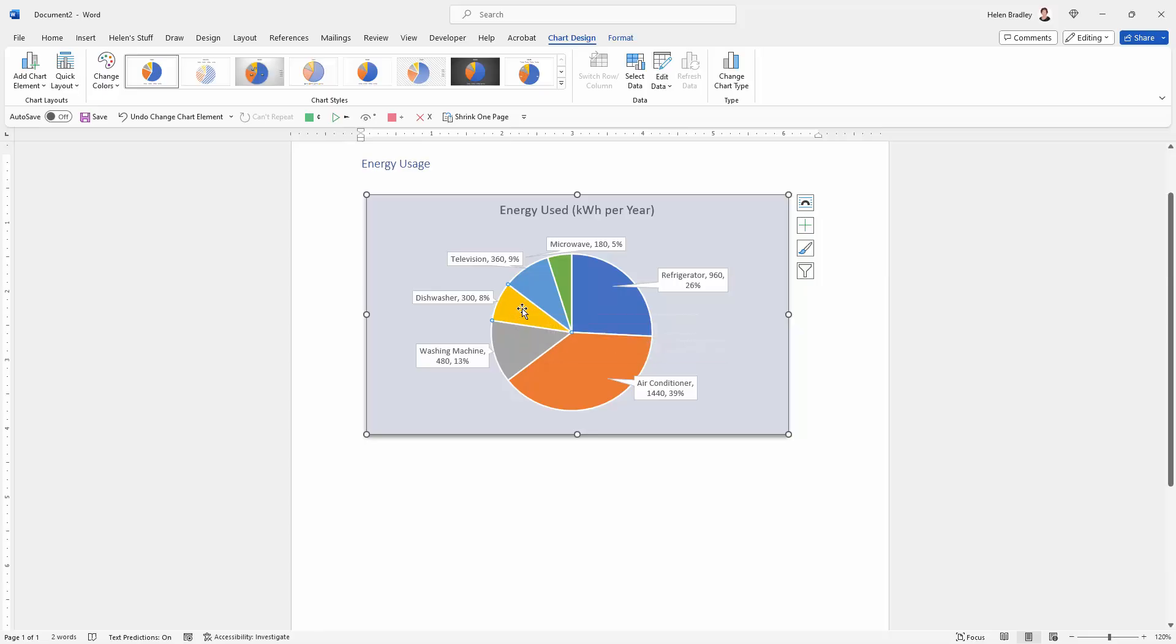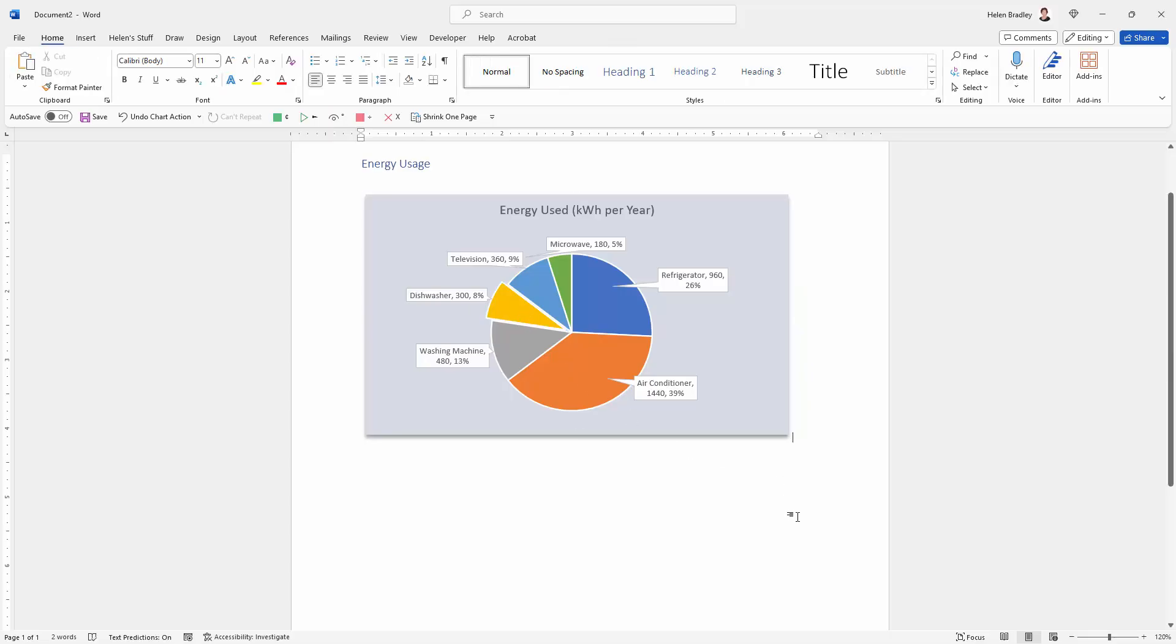What we could do is click twice on dishwasher so that you can see that the dishwasher pie slice has little dots around it but none of the others do and we could just drag it out to draw attention to it by exploding that pie chart slice.